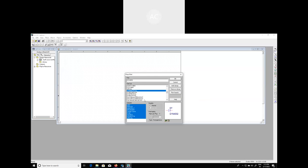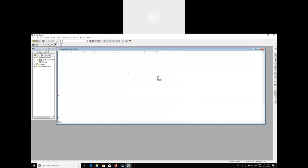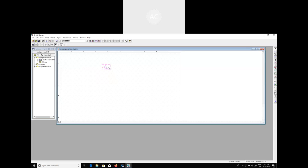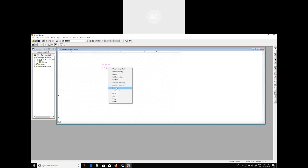If you click on the part list over here then the symbol will come, and accordingly you can identify the required component. Click OK and with a left click this corresponding component will be placed. Then place a right click to end mode. We can also increase the size by clicking on Zoom In.